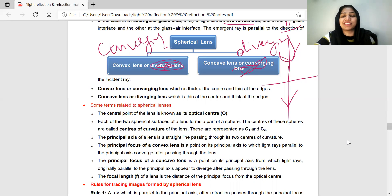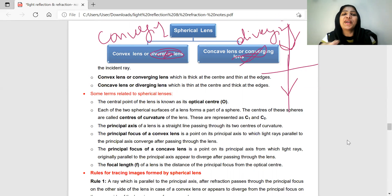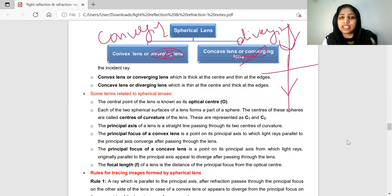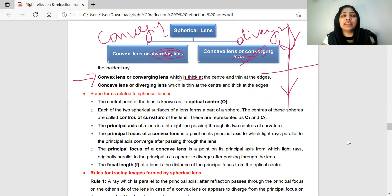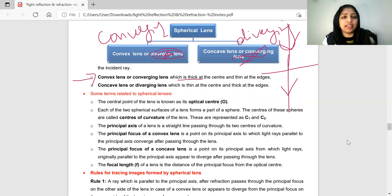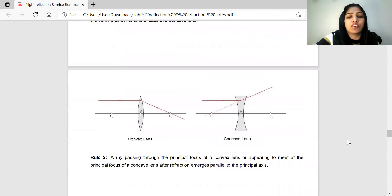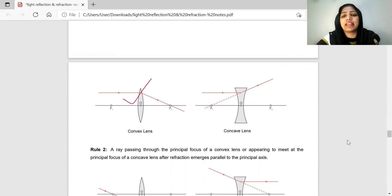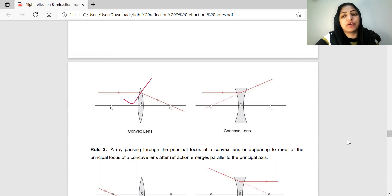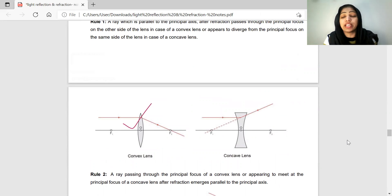Correction: Convex Lenses are called Converging Lenses, and Concave Lenses are called Diverging Lenses. Convex Lenses are thicker in the middle and thinner at the edges, while Concave Lenses are thinner in the middle and thicker at the edges. Convex Lenses cause convergence and Concave Lenses cause divergence.